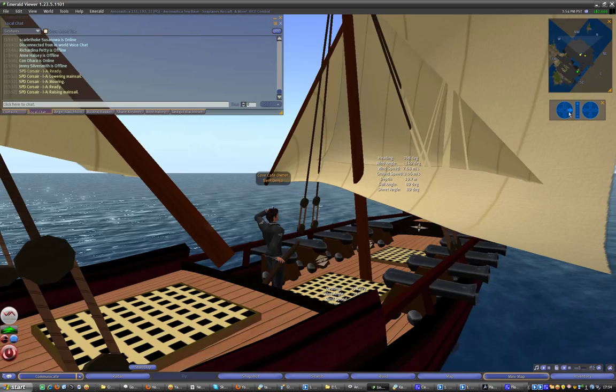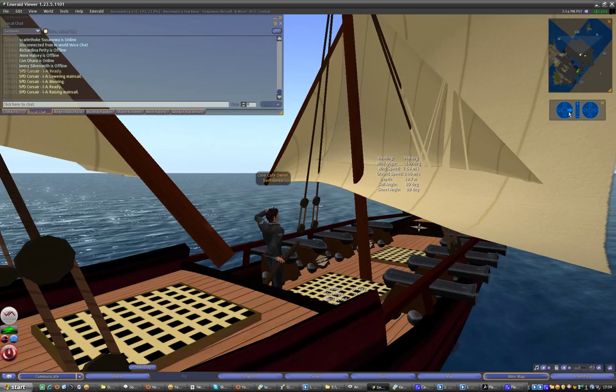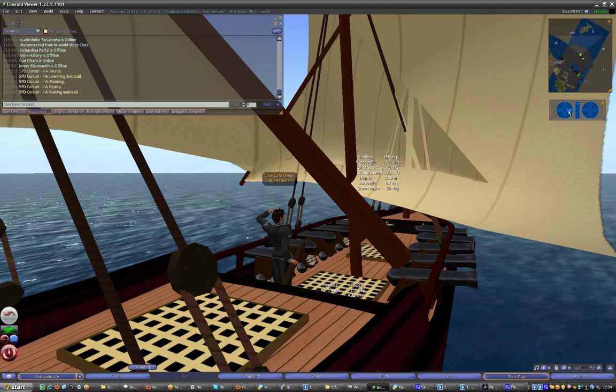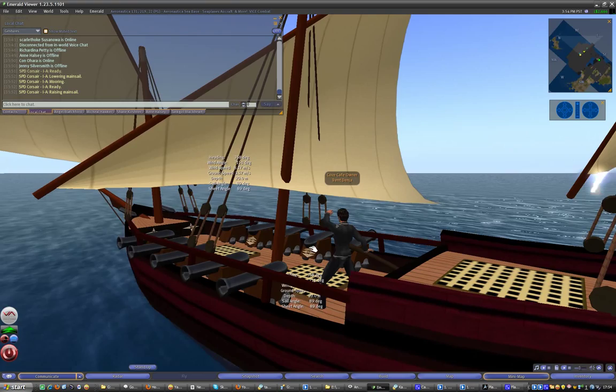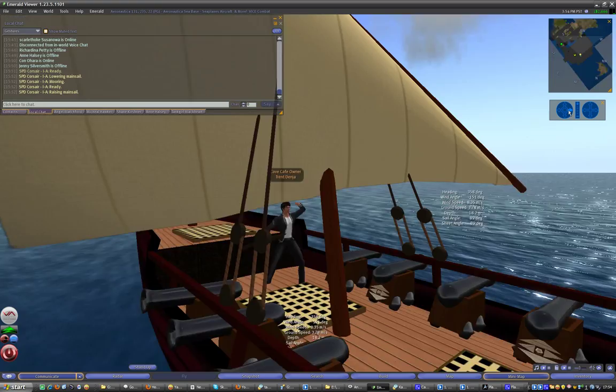The cannons here can be elevated and fired. They take a little while to reload - you just left click to fire them. They won't fire on a sim that doesn't allow rezzing. This one does, which is really nice. It's one of my favorites, it's called Aeronautica. I have a little hangar here, I love to fly around, dogfight and all that, but this is all about sailing.